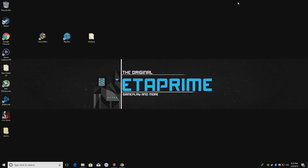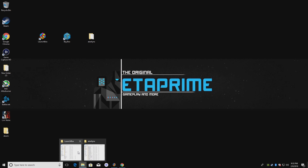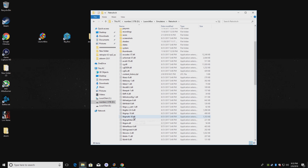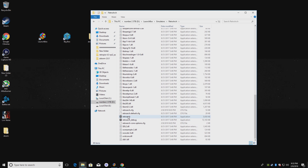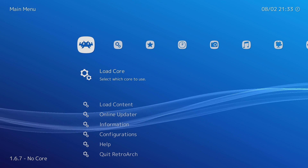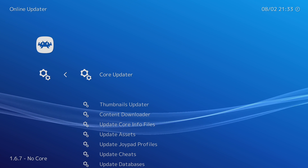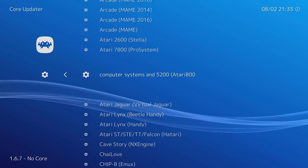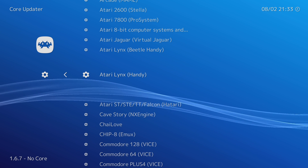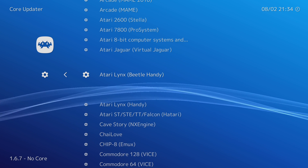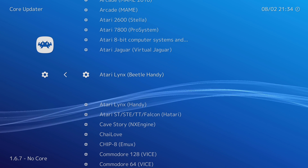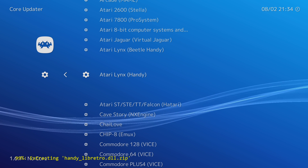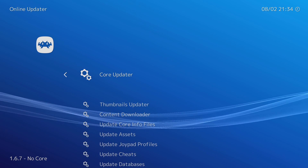Next we're going to need to open up RetroArch. I have my RetroArch in my LaunchBox directory under Emulators, RetroArch, and we're going to launch it right here with the EXE. From here we're going to scroll down to Online Updater, Core Updater, and there are two emulators in here. I prefer using Atari Lynx Handy. There's also Beetle Handy, but I have noticed that on some NVIDIA GPUs it crashes a lot. So we're going to be going over Atari Lynx Handy. We're just going to download it — it's going to self-extract. Now we can exit RetroArch.